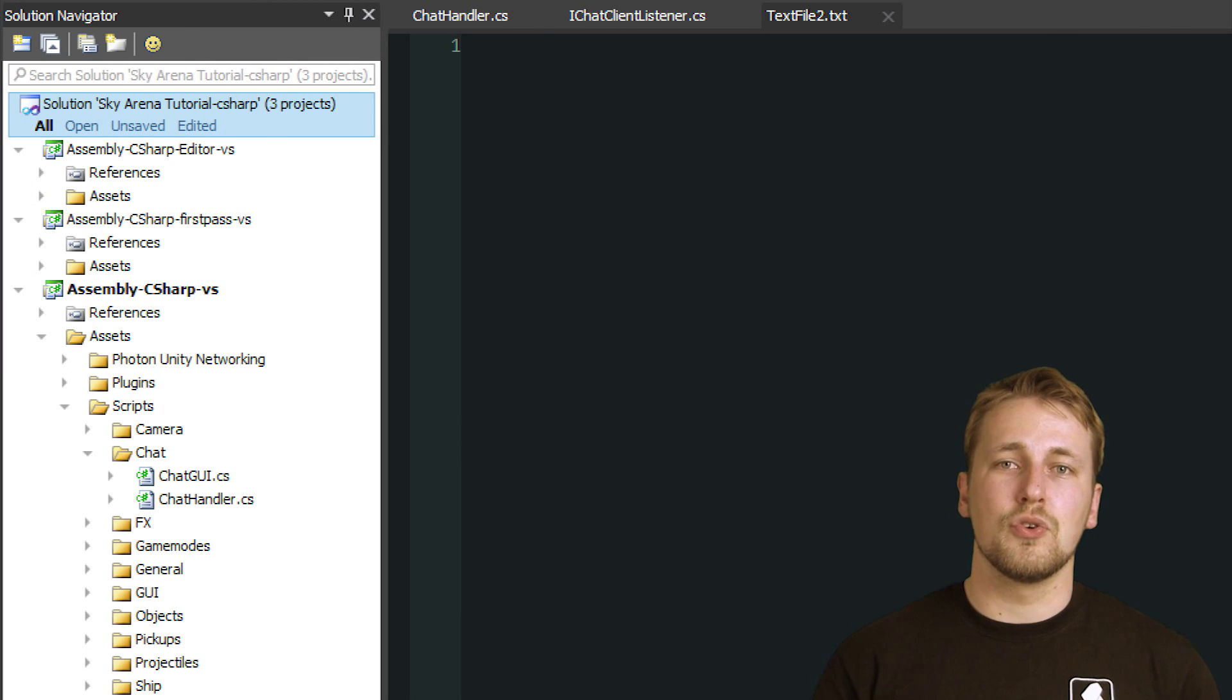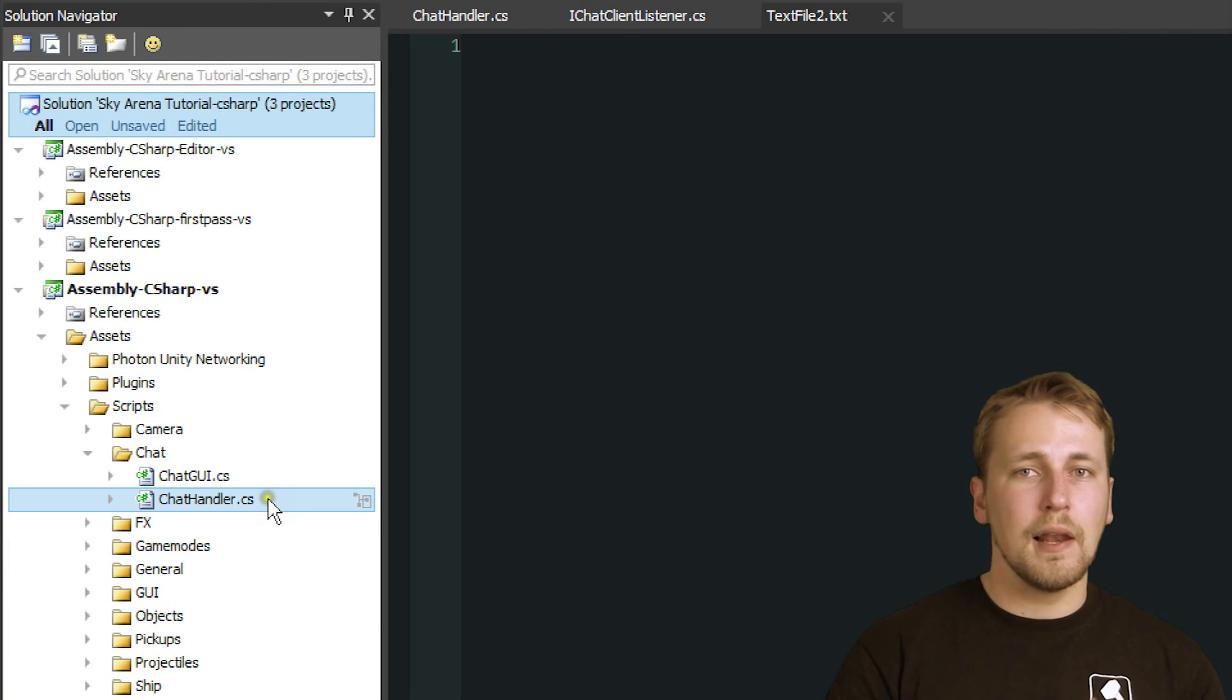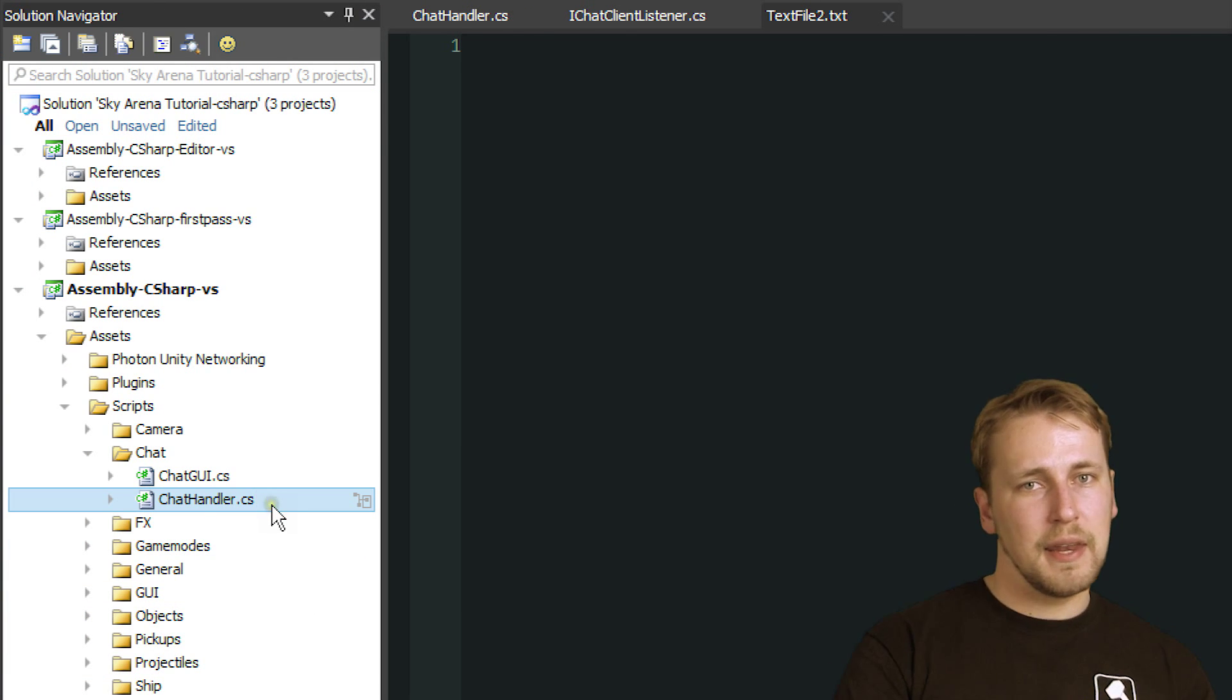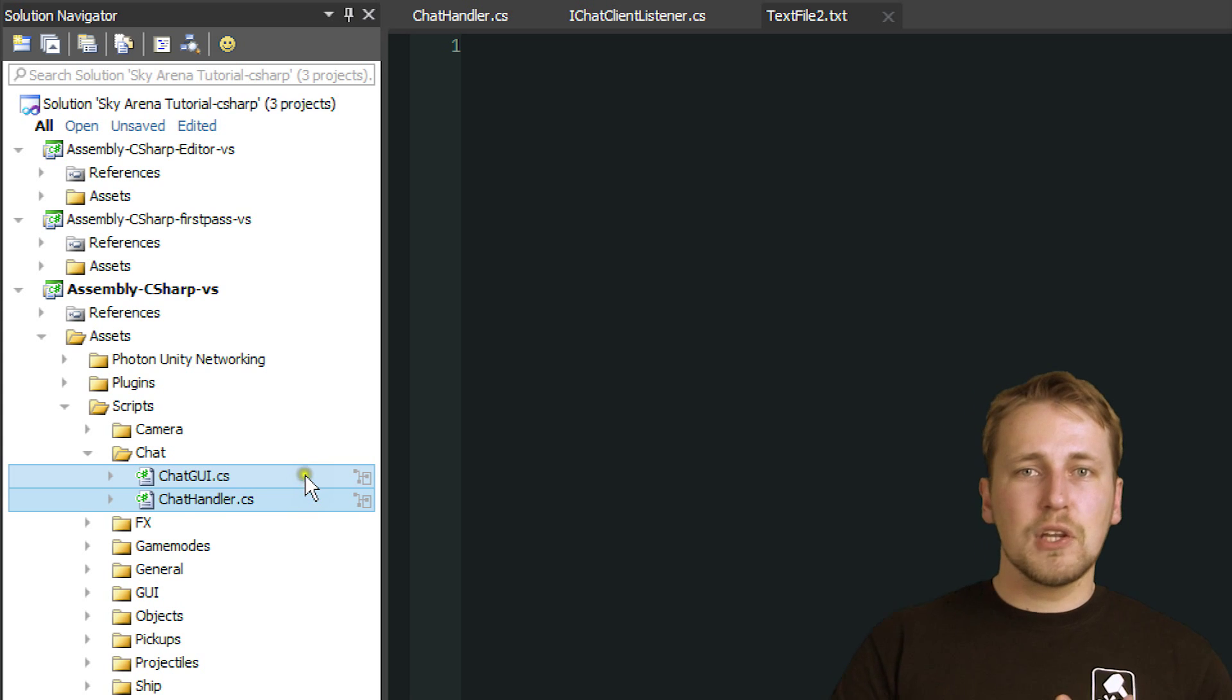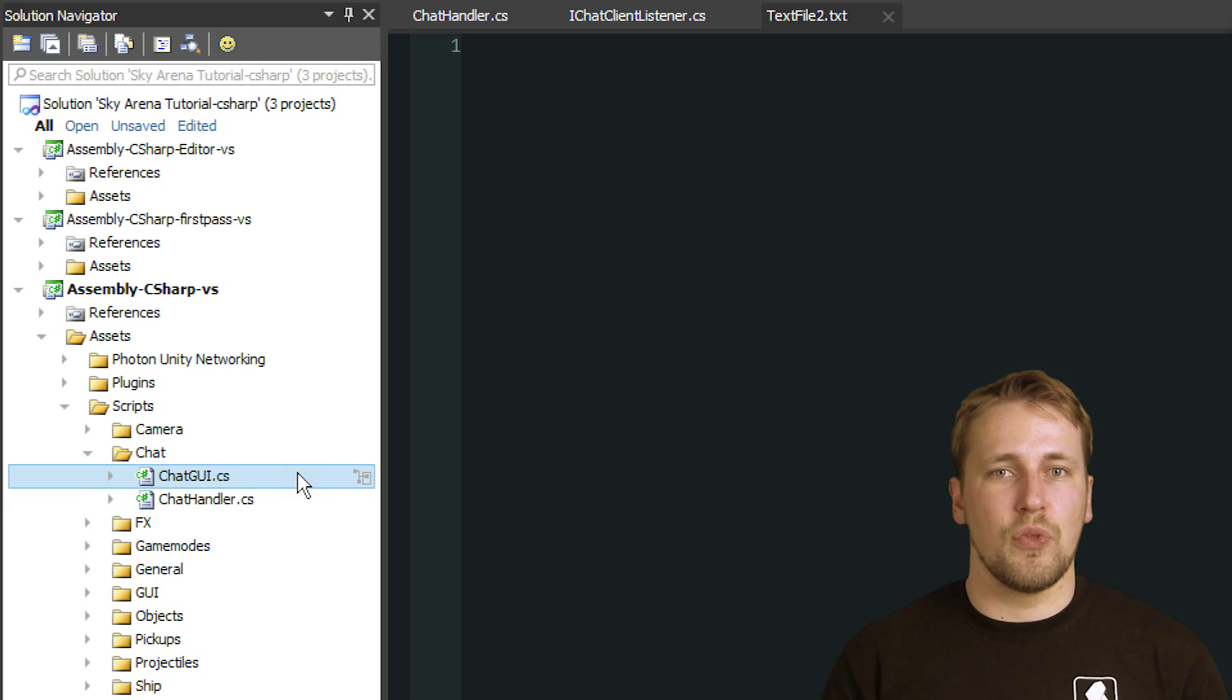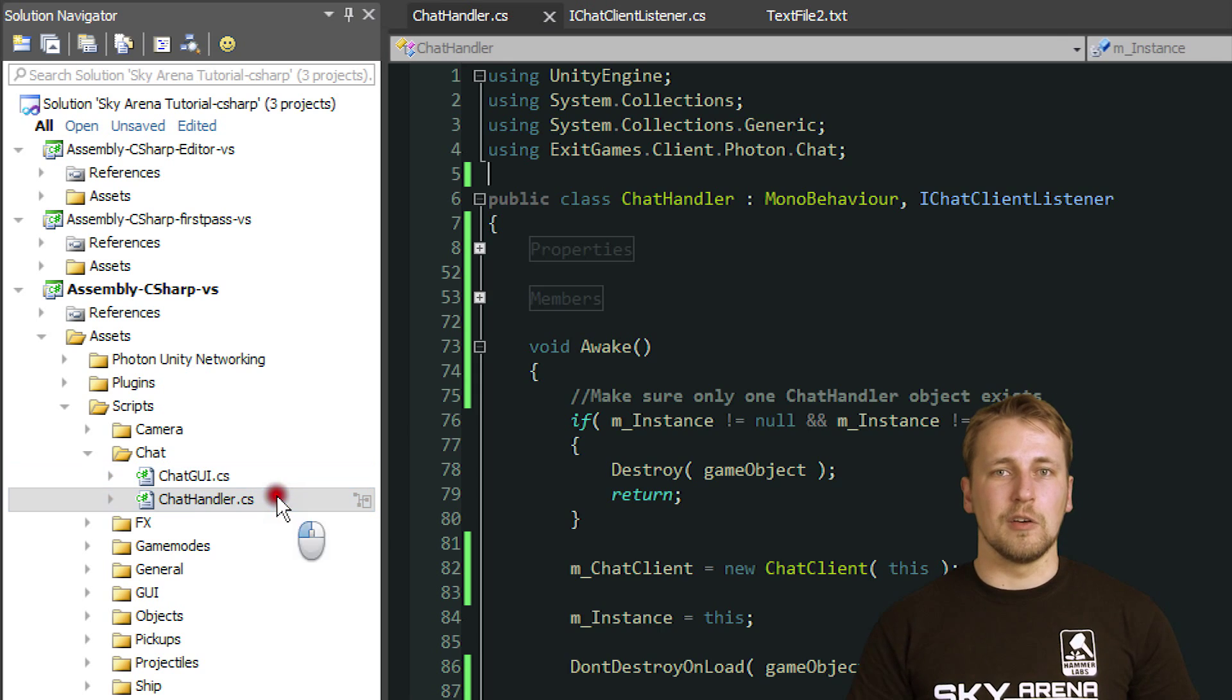The Chat is separated into two different classes. ChatHandler implements all the functionality like sending and receiving messages and ChatGui displays all of it on screen and handles user interaction with the chat. Let's look at the ChatHandler.